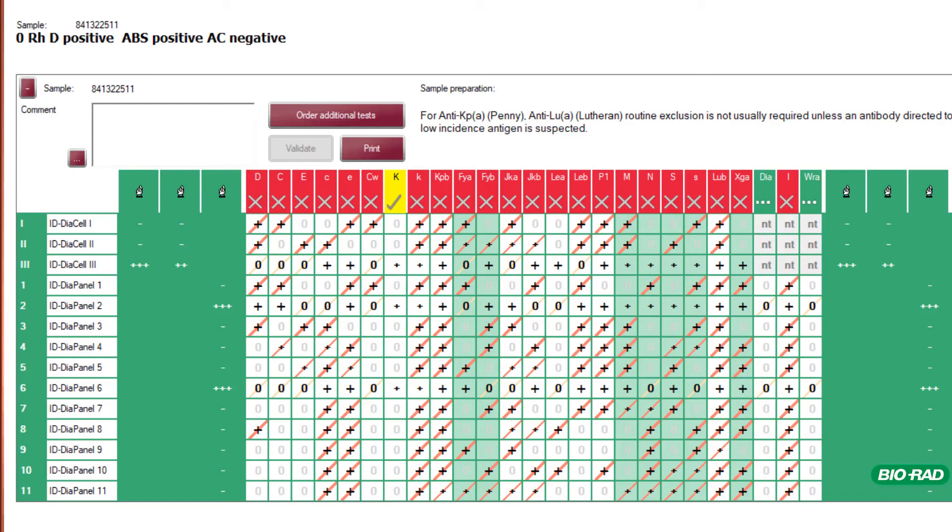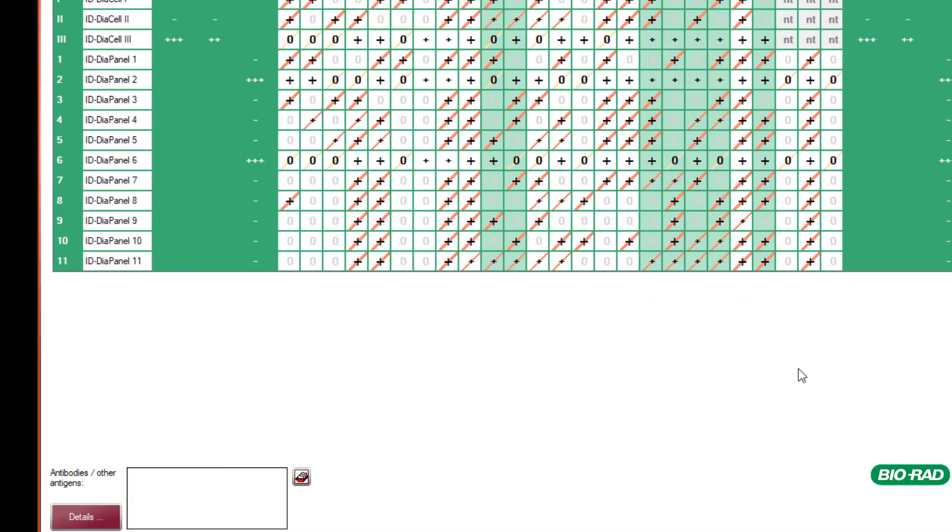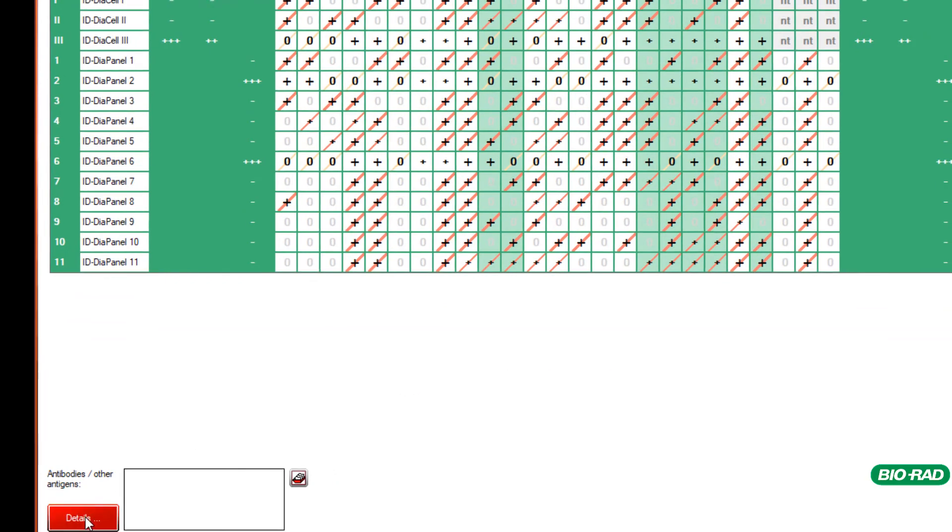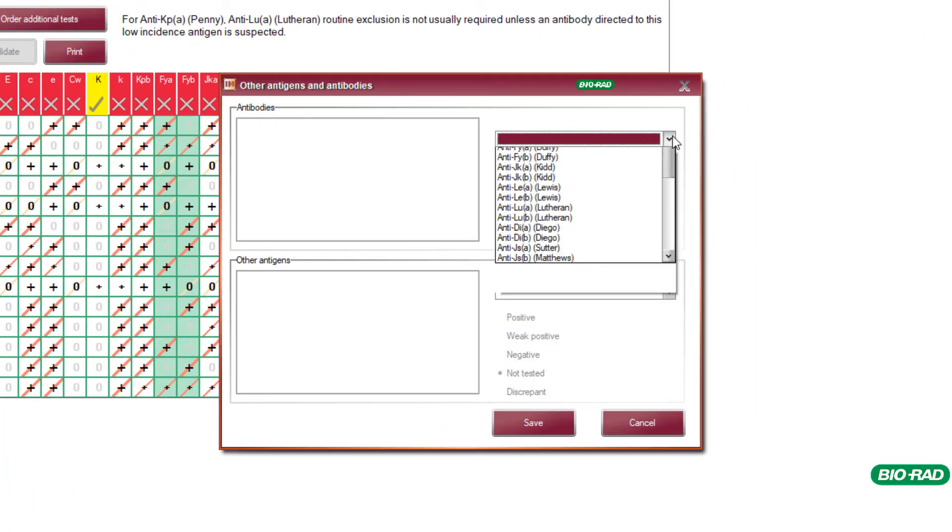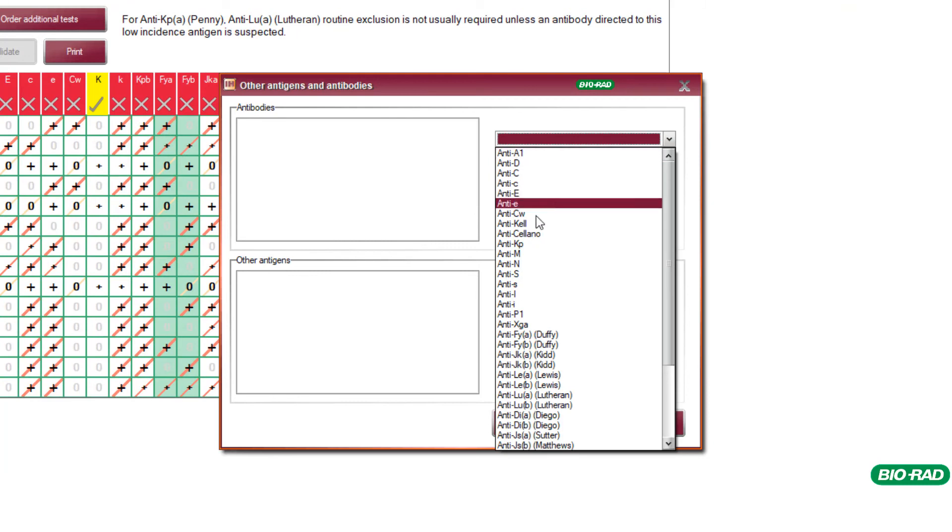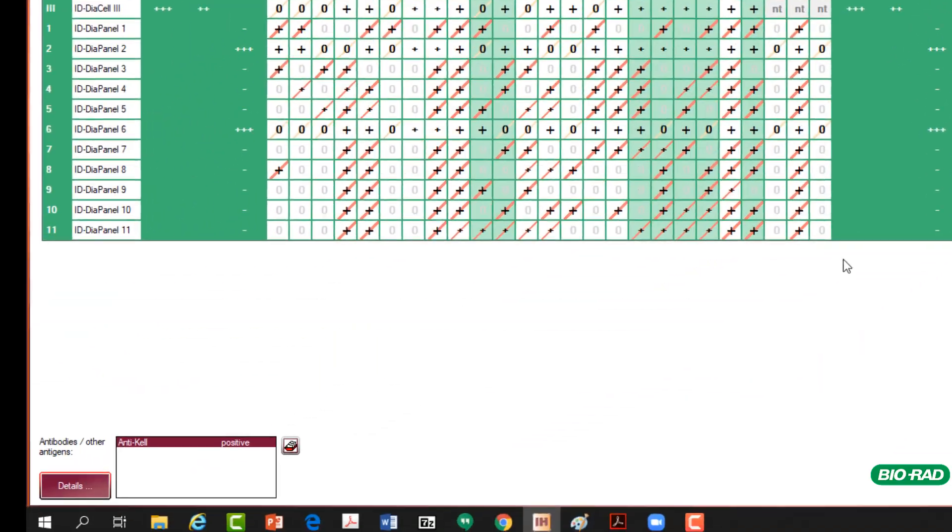The transfusion scientist must make the final assessment of the antibodies present in the patient sample. This can be recorded from a drop down menu. Define the reactivity and this is then saved against the patient file for future reference.